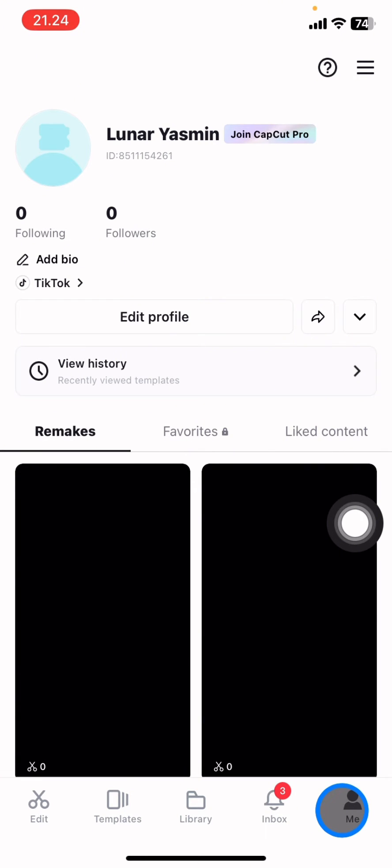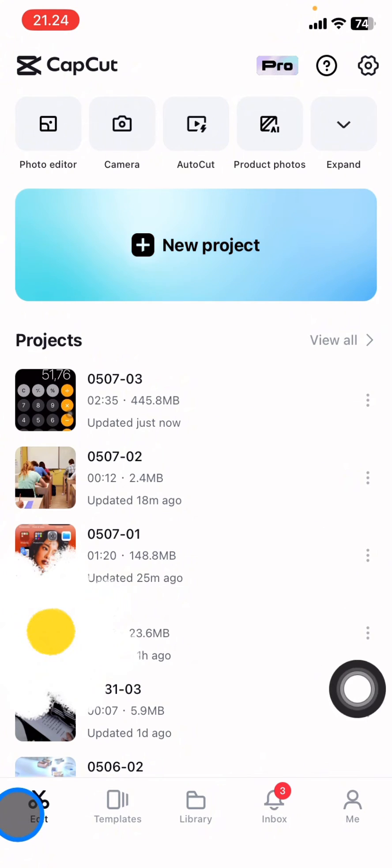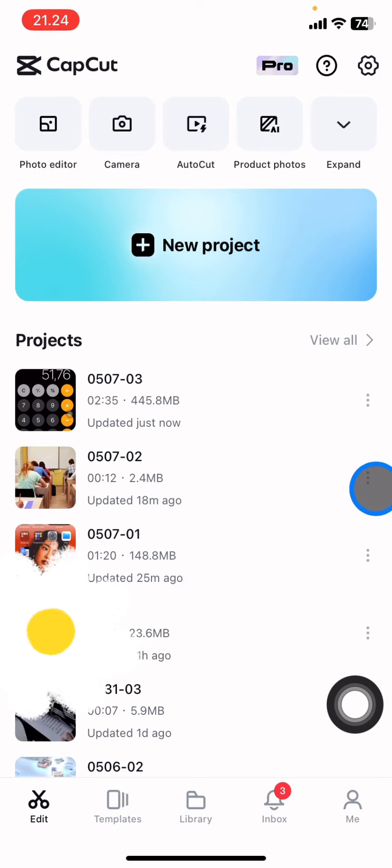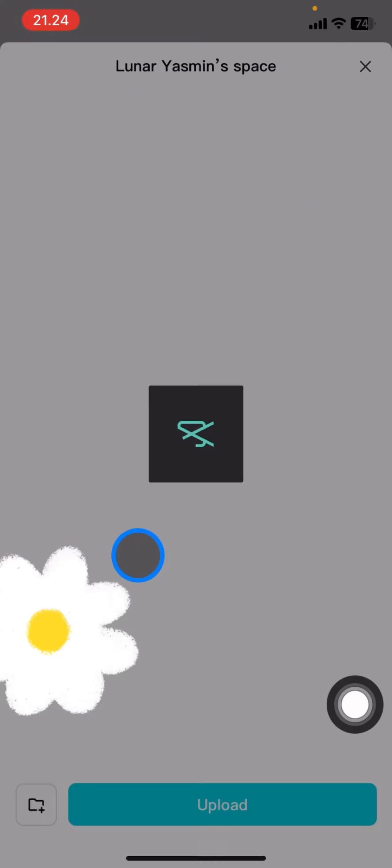Now just go back into the edit section and pick which video you want to share with your friends. Click the three dots on the video that you just chose and then you need to upload it into the space.